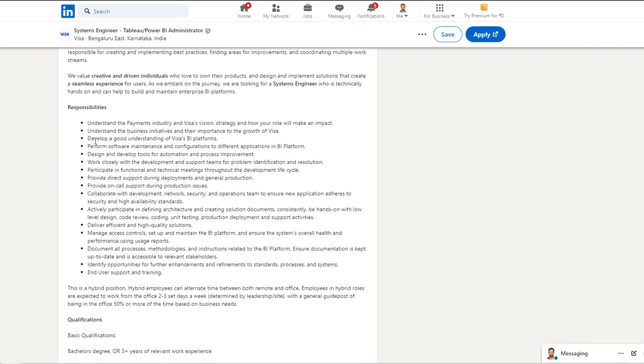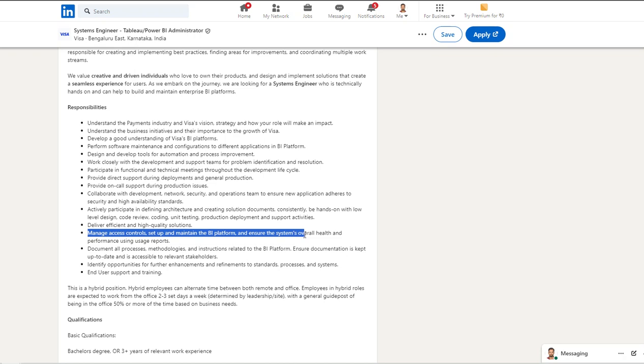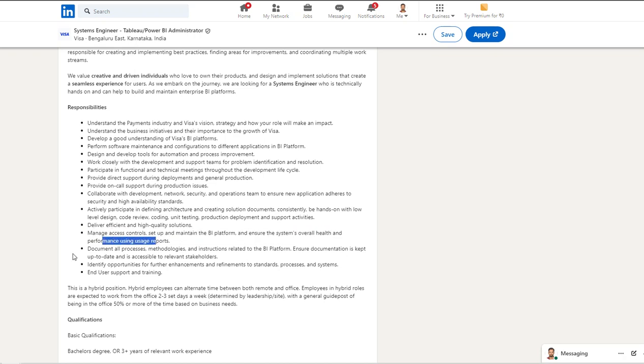Let's see what they are expecting: to manage, control, set up, and maintain BI platforms, ensure system overall health, and perform the reporting and such. This is an administrative kind of role, not a core development role.